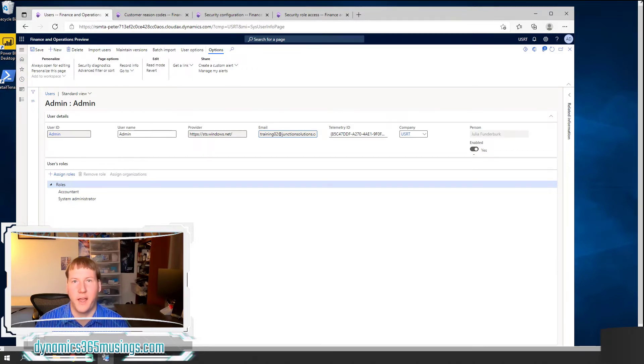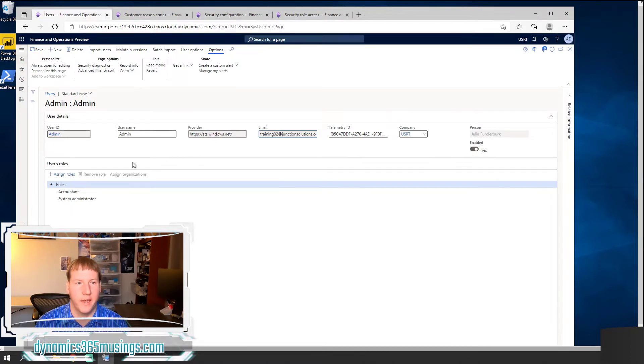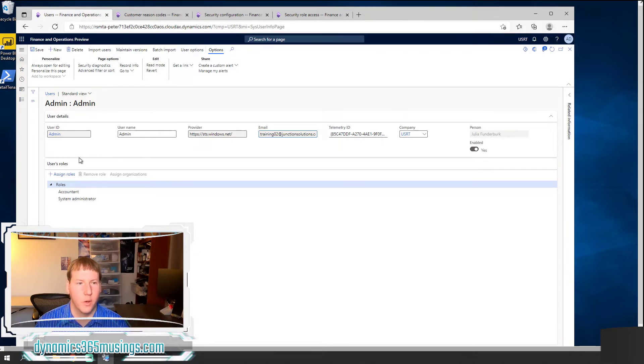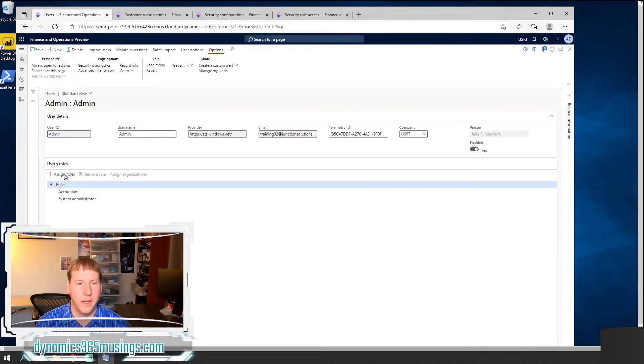After we've created a new user, it does not have any access to the system quite yet. Other than the basic login capability, we won't be able to see any menu items. So we need to click on the assign roles button.